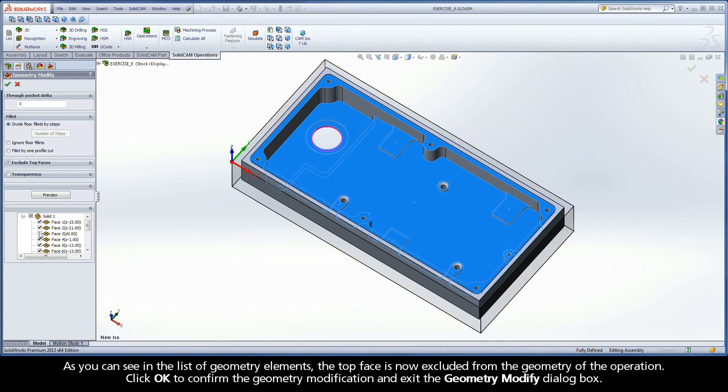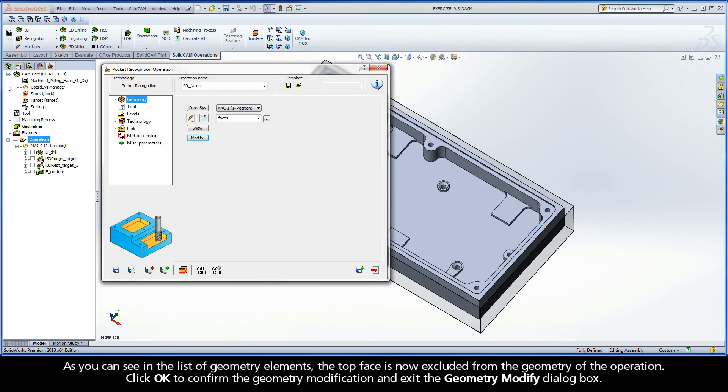As you can see in the list of geometry elements, the top face is now excluded from the geometry of the operation. Click OK to confirm the geometry modification and exit the Geometry Modify dialog box.